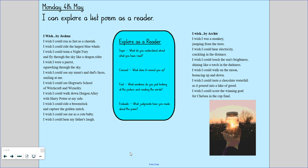I've got Archie's over here. He has put: I wish I was a monkey jumping from the trees. I wish I could hear electricity crackling in the distance. I wish I could touch the sun's brightness shining like a torch in the darkness. You can carry on reading from the beginning or from where I have left off — pause the video and have a go at doing that.